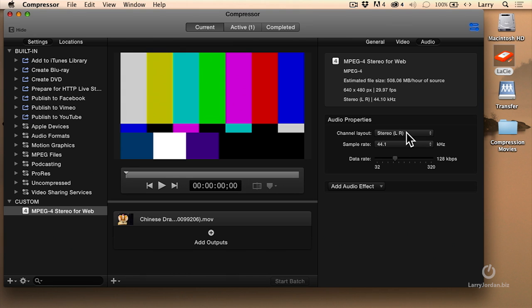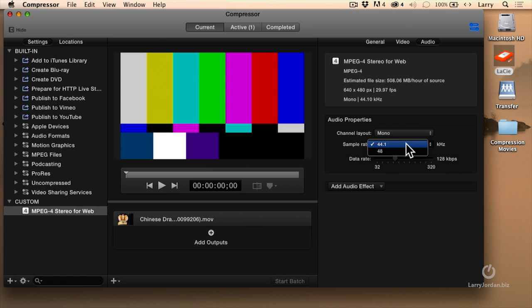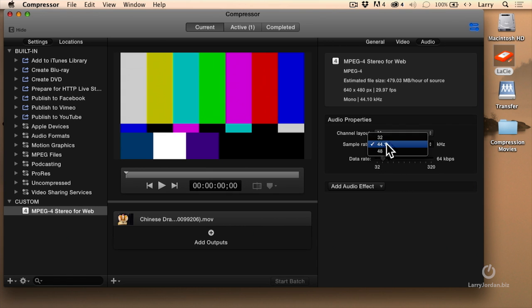If you have a narrator — a person talking — set this to mono. Change the data rate to 64.